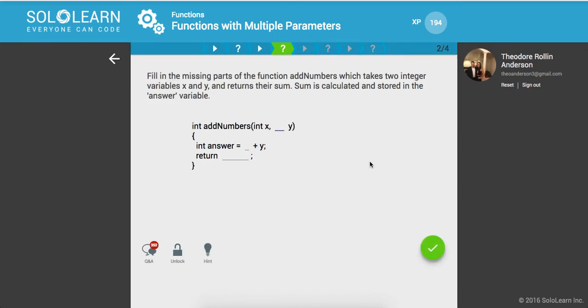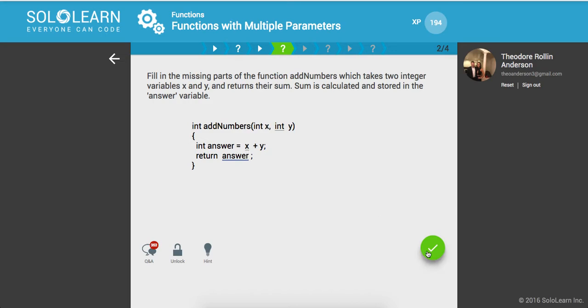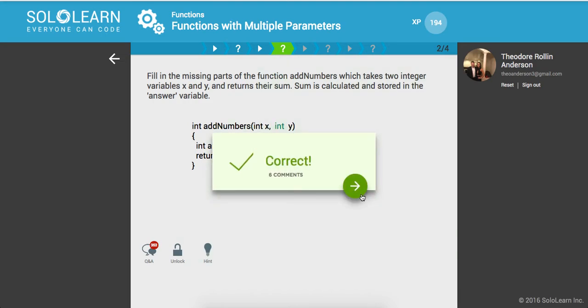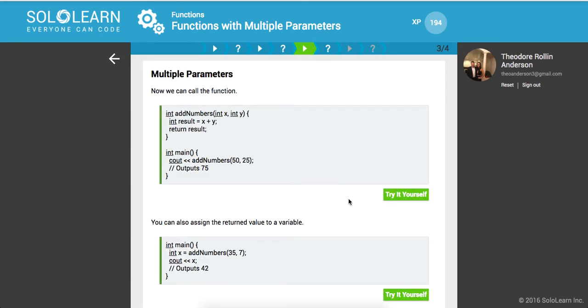So fill in the missing parts of the function addNumbers, which takes two integers, variables x and y, and returns their sum. Sum is calculated and stored in the answer variable. So integer addNumbers int x int y, int answer is equal to x plus y, and then finally we want to return answer. Awesome.